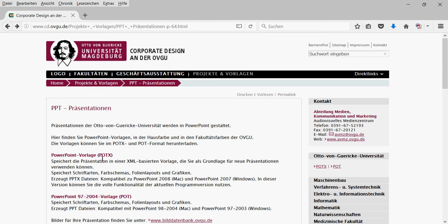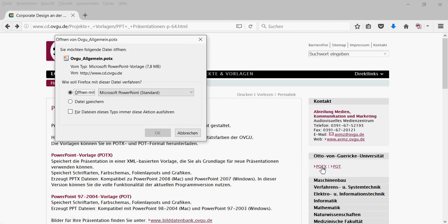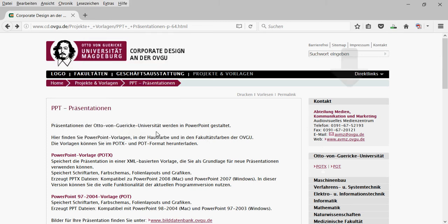Of course, we'll use the newer version. This page is also a bit misleading. If you click here, you see that nothing happens. The download is provided on the right side. So here we can download this POTX file and open it directly with Microsoft PowerPoint.